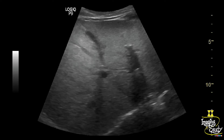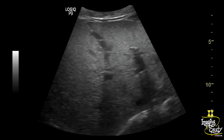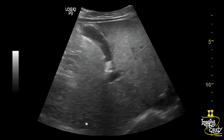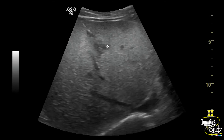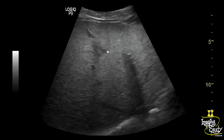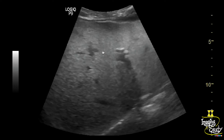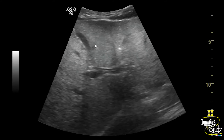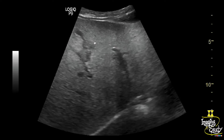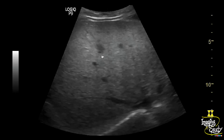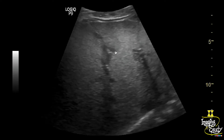Here you can see the hyperechoic liver due to mild steatosis. You can see a hypoechoic area adjacent to the gallbladder at the medial segment of the left lobe — that is segment 4.